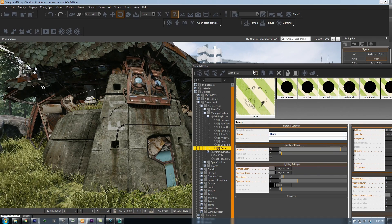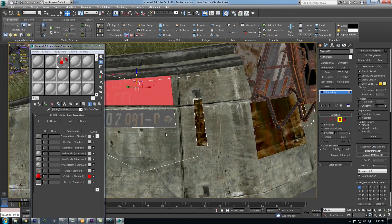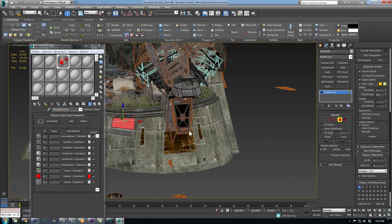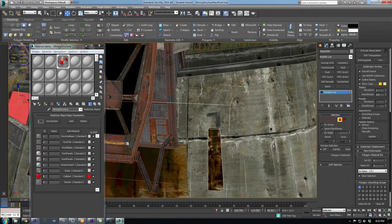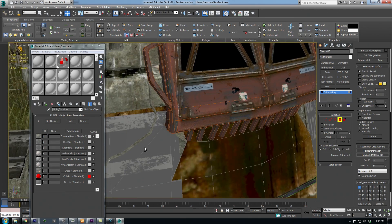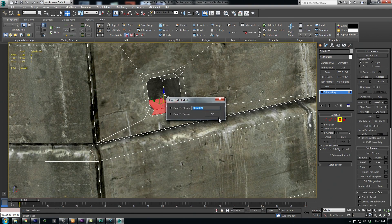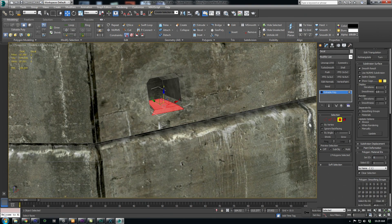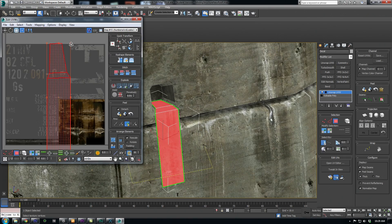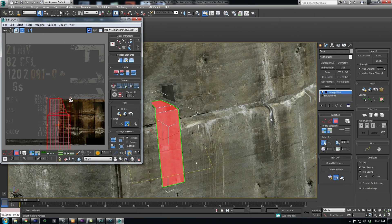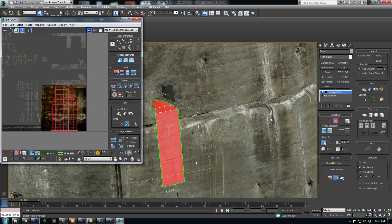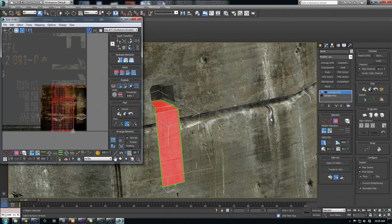Now, the actual decals are just placed planes in Max, and it's usually easiest to just shift-drag these faces from the current geometry, change the material ID, and then place them. You'll also want to adjust the UVs, of course, to line up with the decal details that you want.